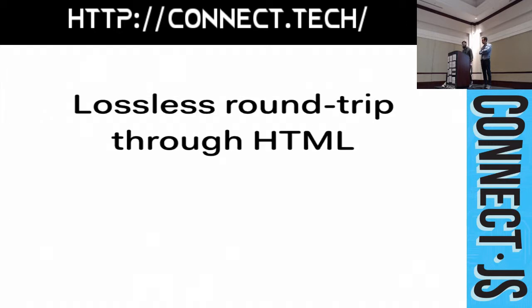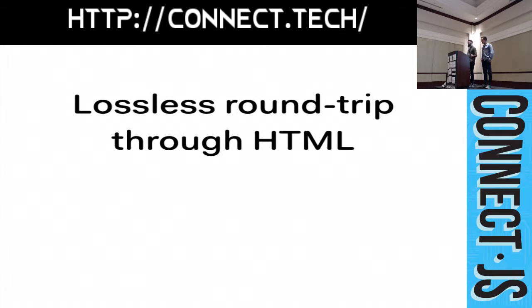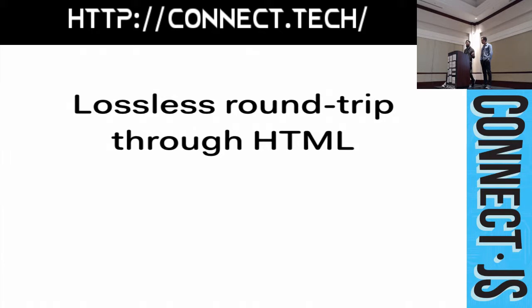We also designed the document model to losslessly round trip to and from HTML. That means, if you copy and paste from one TRIX editor to another, or you save a TRIX document's HTML to a database and load it back, you always get the same document. Even if it's in Chrome and you edit it in Firefox or Internet Explorer. The combination of lossless round tripping and a well defined mapping, from DOM selection to document position, makes editing in TRIX incredibly consistent and reliable.